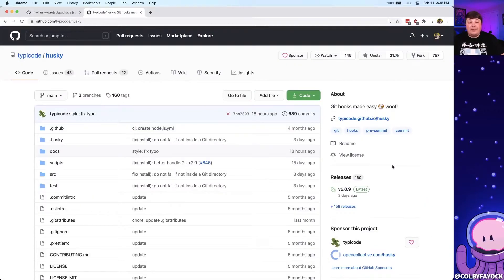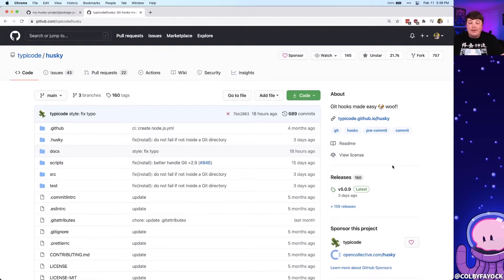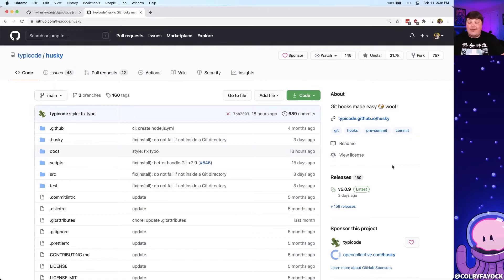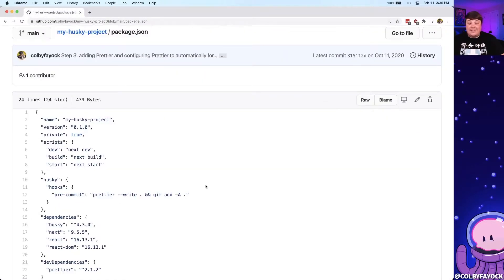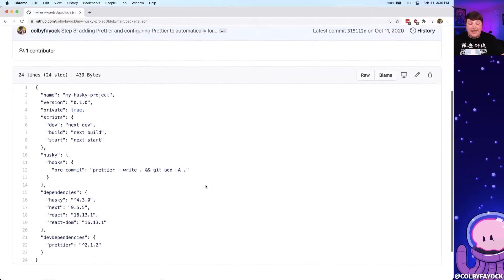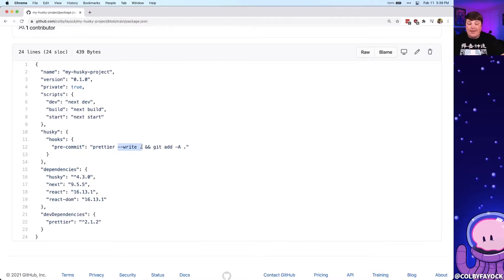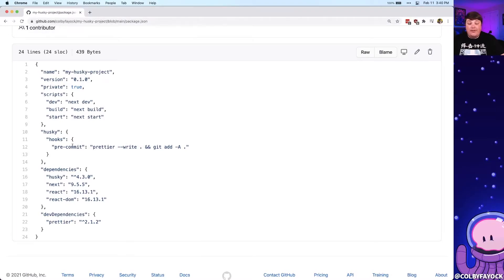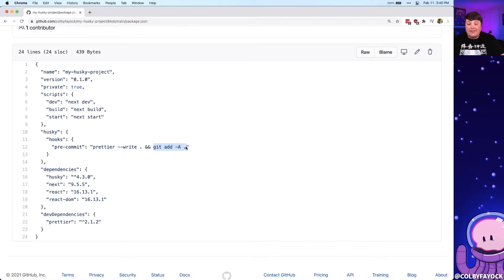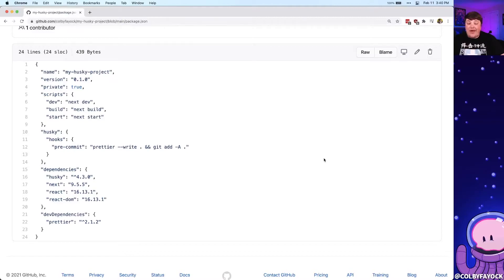In order to automate Prettier, we can go back to Husky where we can use githooks in order to format our code before it even gets committed. For instance, inside of our package.json, we can define the pre-commit hook and we can tell Prettier to run and write the changes every time that that pre-commit action happens. So anytime I go to actually commit code before it actually commits, it'll first run Prettier and it'll write the changes and then I'll add those changes to my stage so that they'll continue to be added inside of the commit. It's a great way to automate this kind of thing without actually interfering with somebody's development workflow.